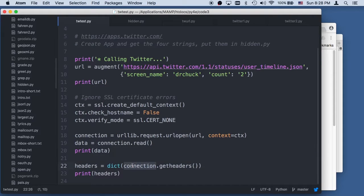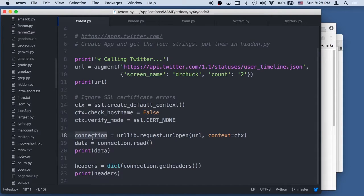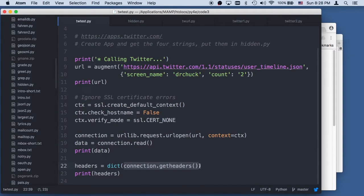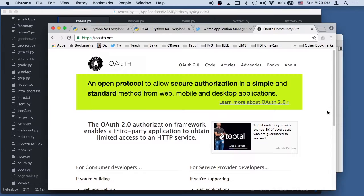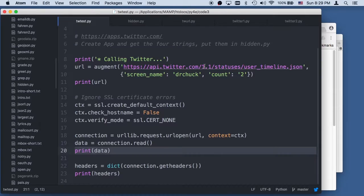We're also going to ask the connection — this URL — remember I told you a long time ago that urllib eats the headers, but you can get them back. Now we're going to ask to get a dictionary of the headers back and print those out. So this is really just testing the body and the headers and printing them out in as raw a way as we can. So let's go run this.